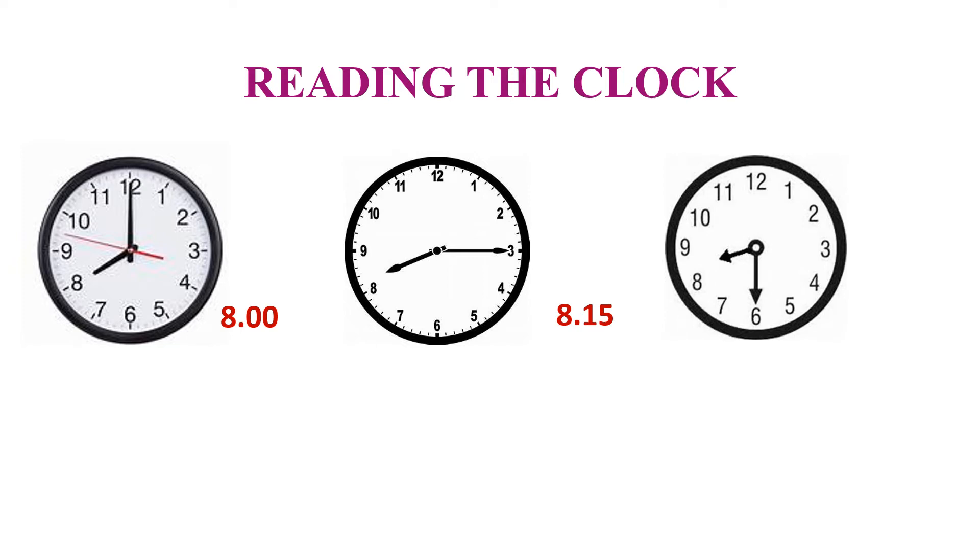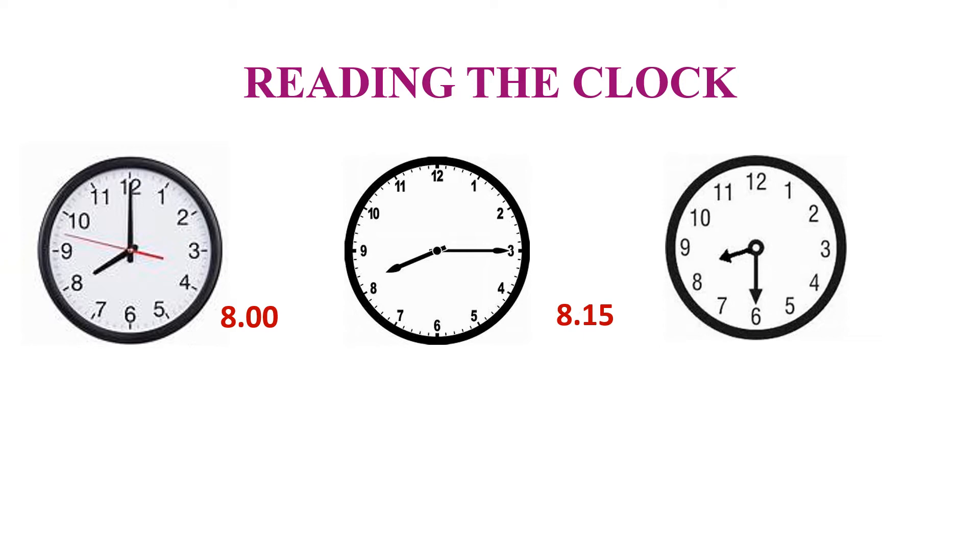Let us see this time. Hour hand is still near 8 and minute hand at 6. That is 30 minutes after 8 and 30 minutes to 9 o'clock. Time can be written as 8:30. We can say 30 minutes past 8 and also 30 minutes to 9.